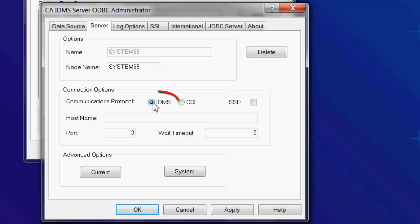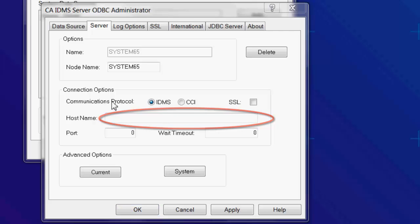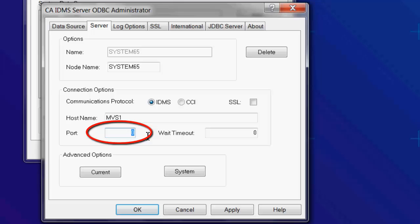We'll select IDMS. The hostname is the name or IP address of the TCPIP stack where IDMS is running. We'll use NVS1. Enter the port number the listener P-term is listening on, on the mainframe. On our system, it's port 3765.